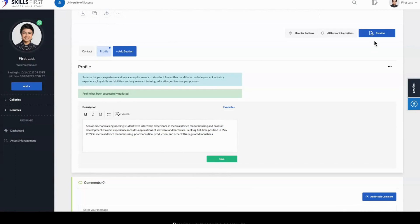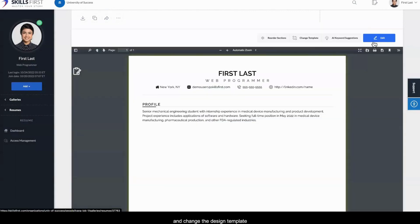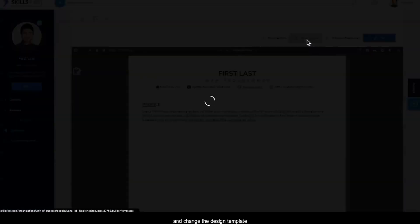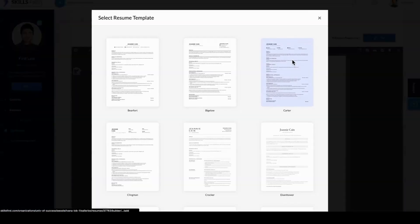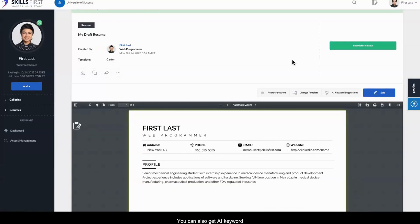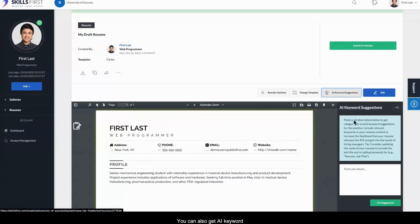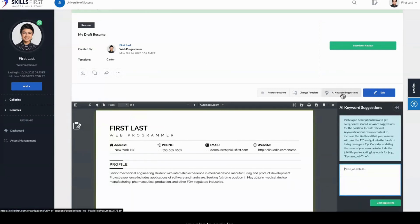Preview your resume as you go, and change the design template until you find a perfect match. You can also get AI keyword suggestions for a specific job you plan to apply for.